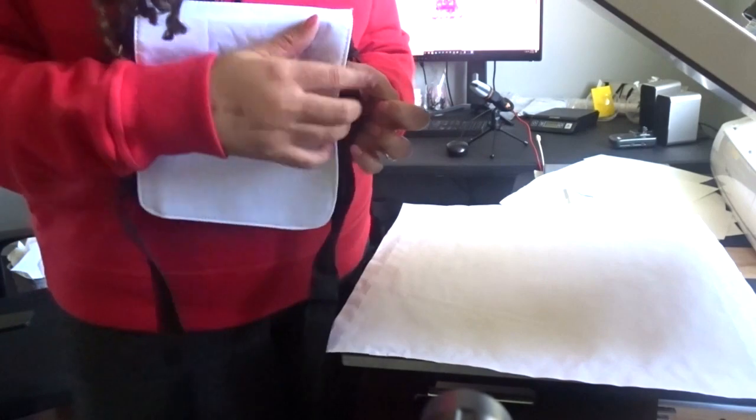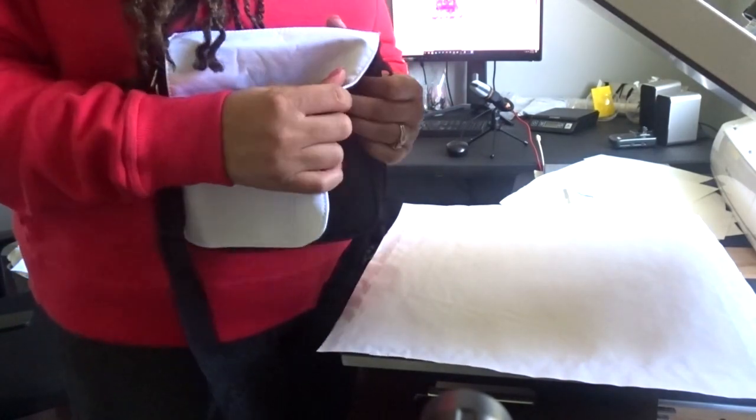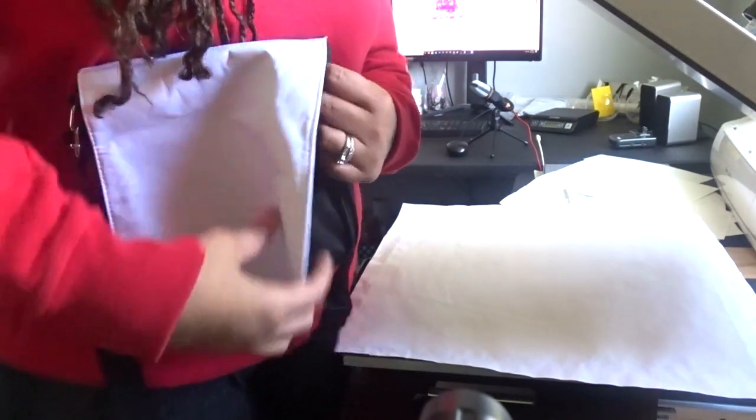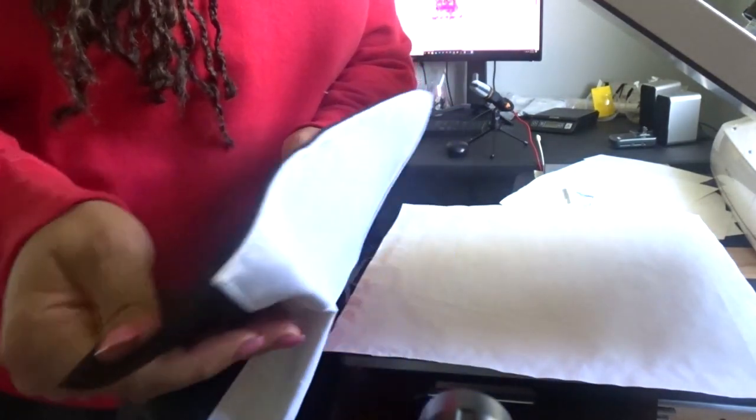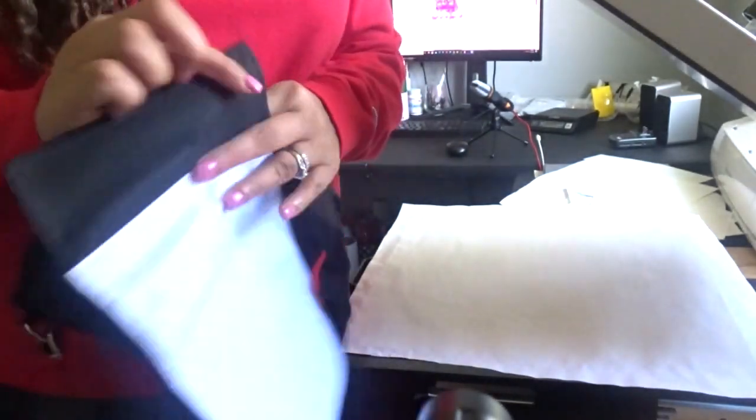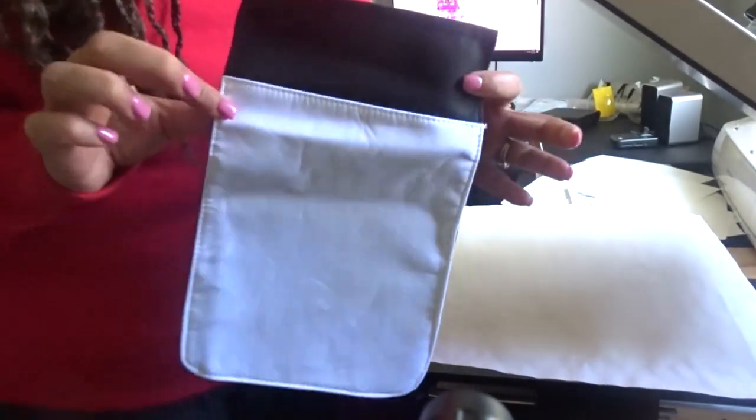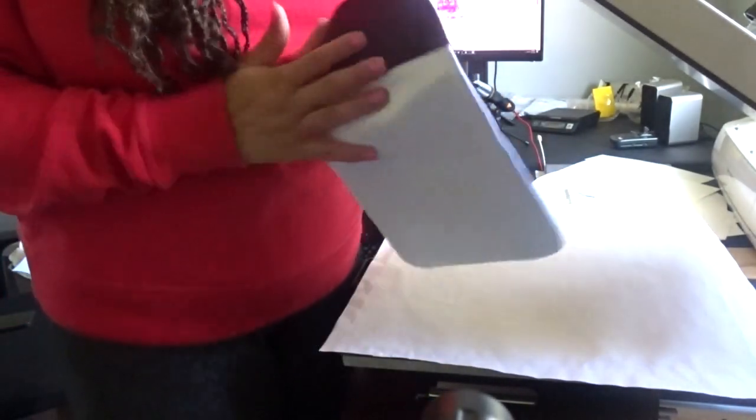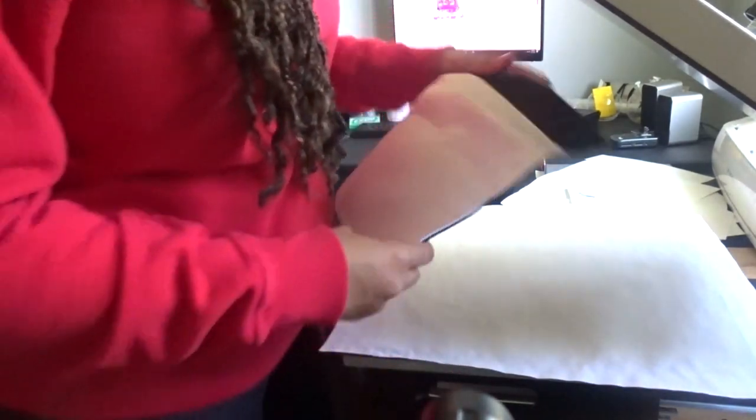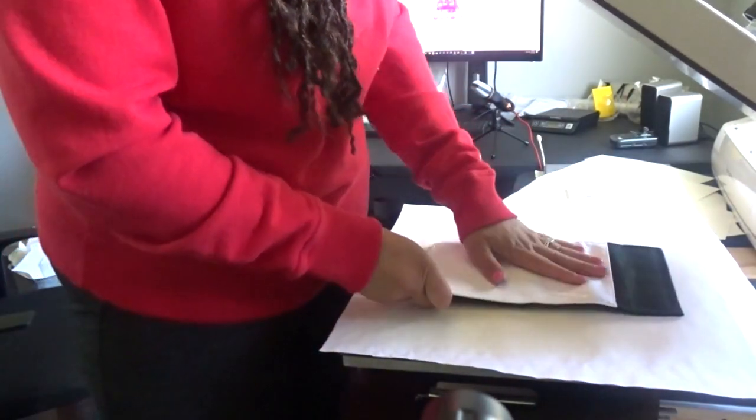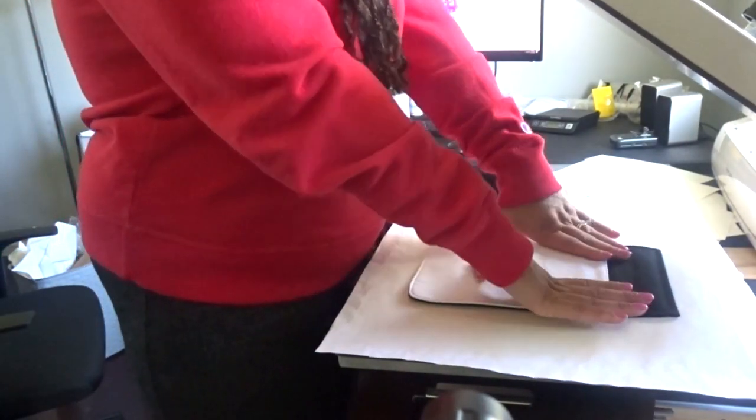Same thing with the bookbag like in the previous video, this part just comes right off so that we can set aside the purse and we can sublimate on the front.